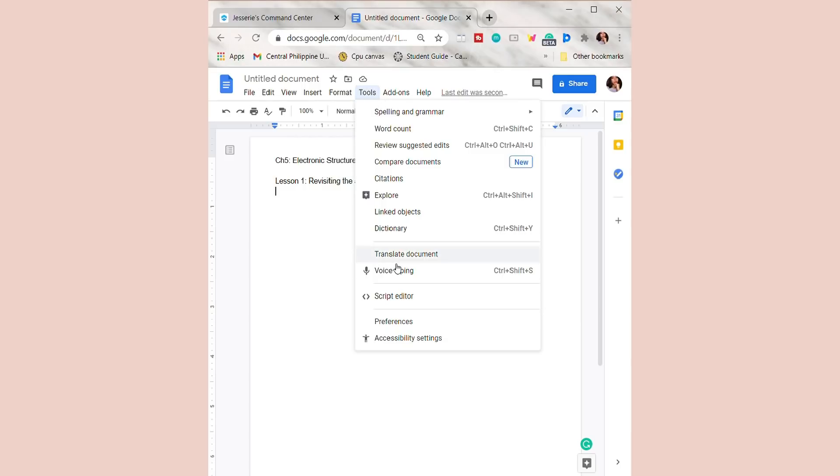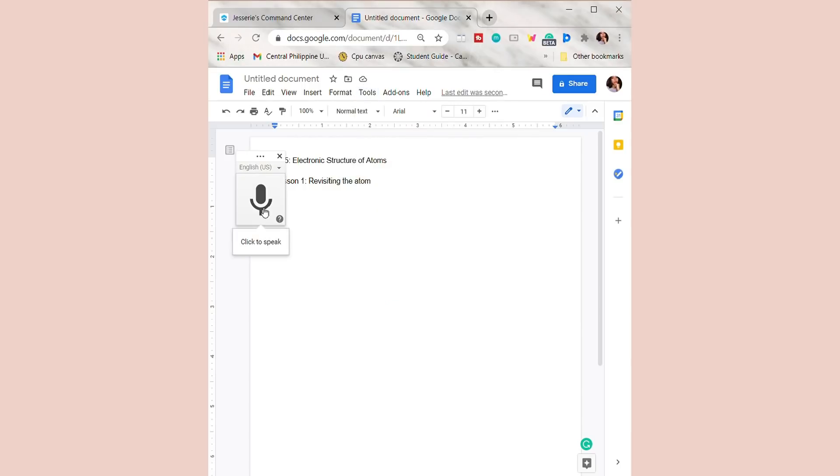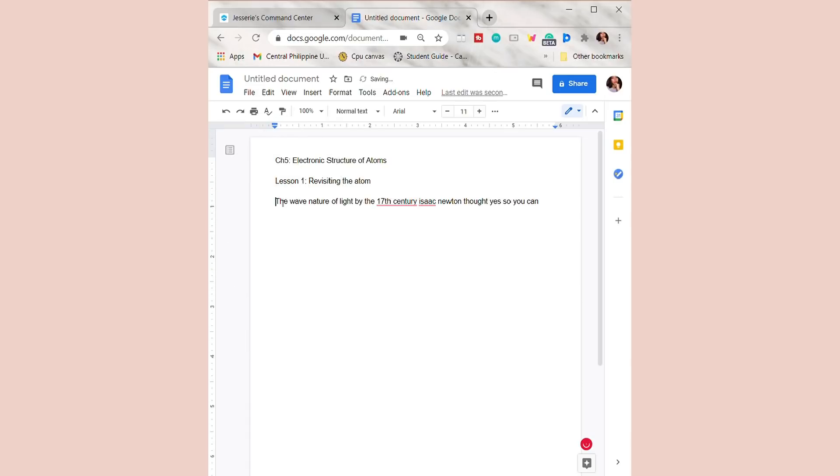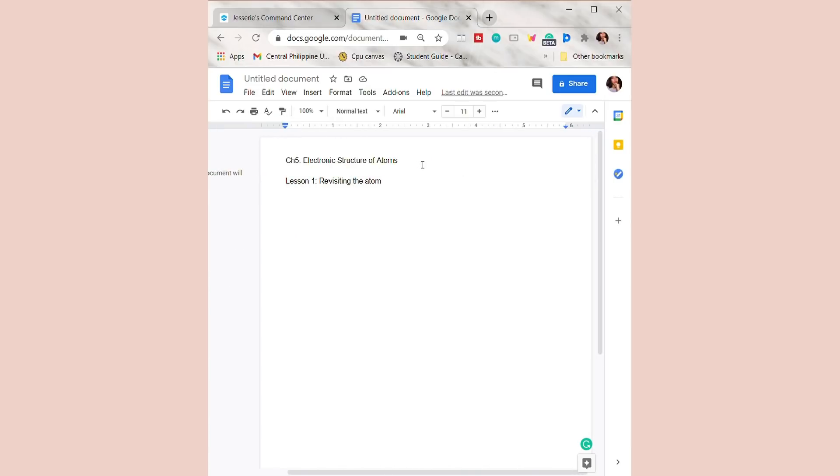Google Docs also has this feature of voice typing, on which you can easily dictate what you want to include in your notes. I'm just going to delete this one since I don't need it anymore.